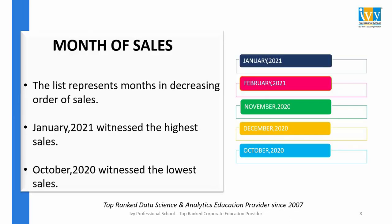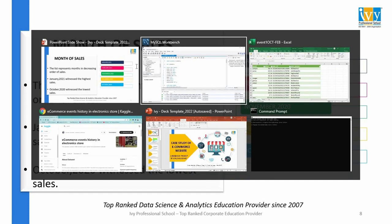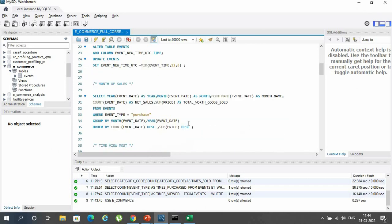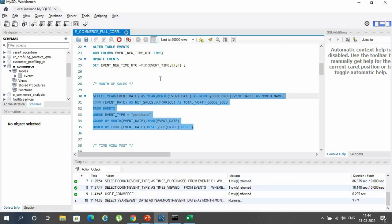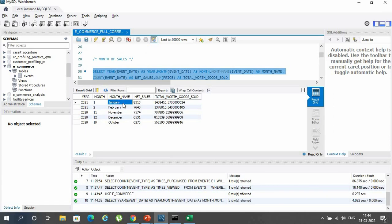The first factor is month of sales. It was seen that January 2021 witnessed the highest sales, followed by February, and October 2020 was the month with the lowest sales. This result was obtained from a MySQL query, and the result window confirms that January 2021 had the highest sales and October 2020 had the lowest.